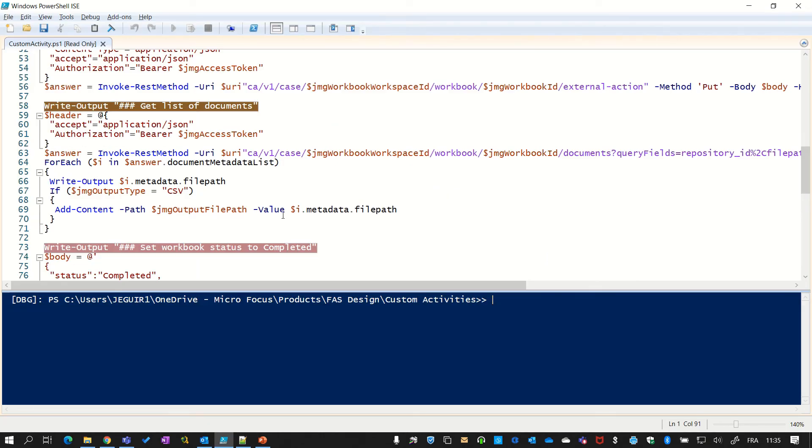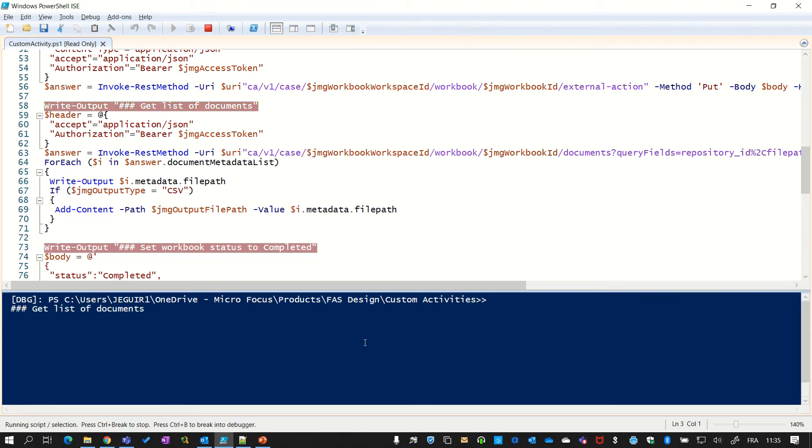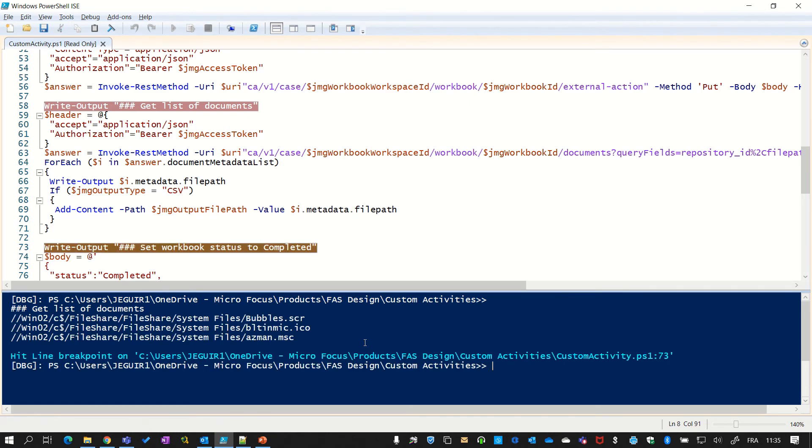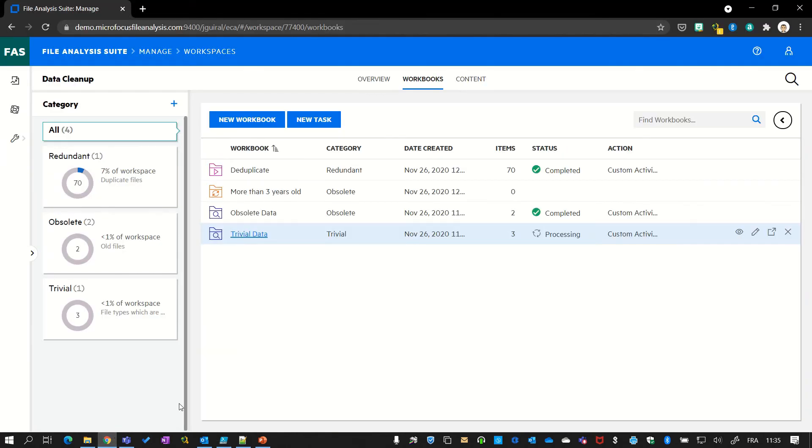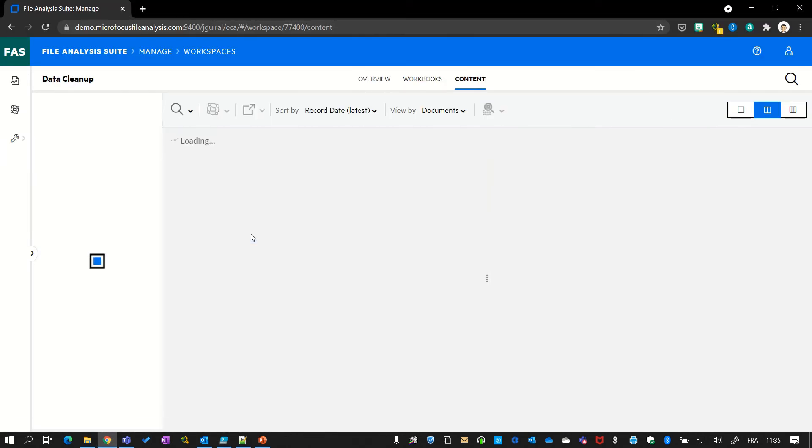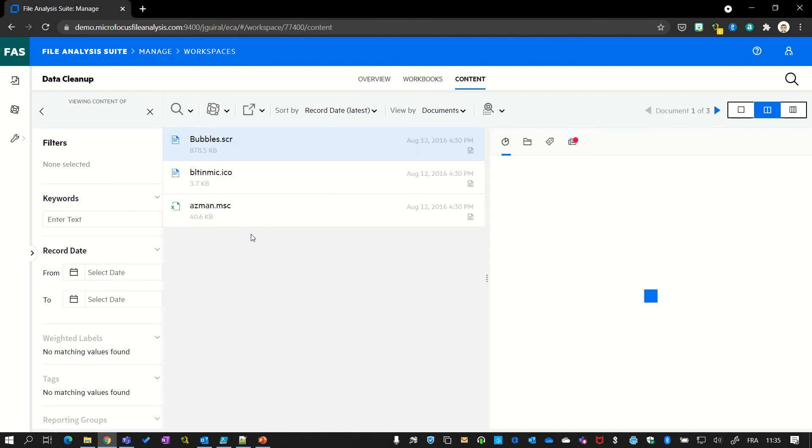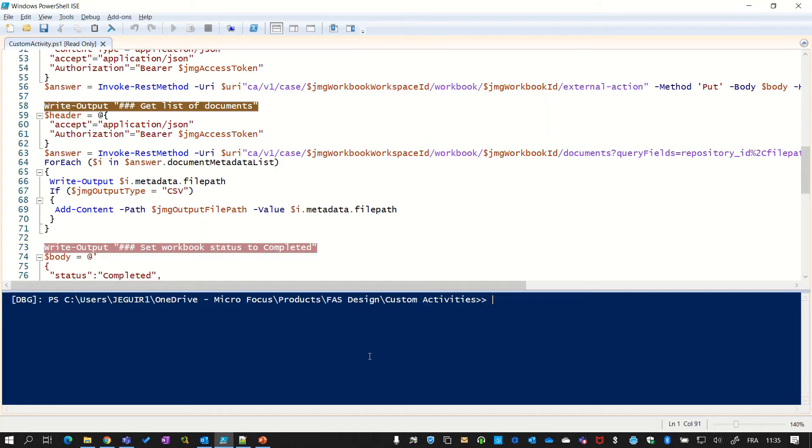So now let's collect the list of documents that are in this workbook. We have a method for that, that will connect to this workbook, get the list. And you see that I've simply displayed them here on the interface. And if we go in the web interface, we see the list of documents. So that's the correct documents that have been collected here.